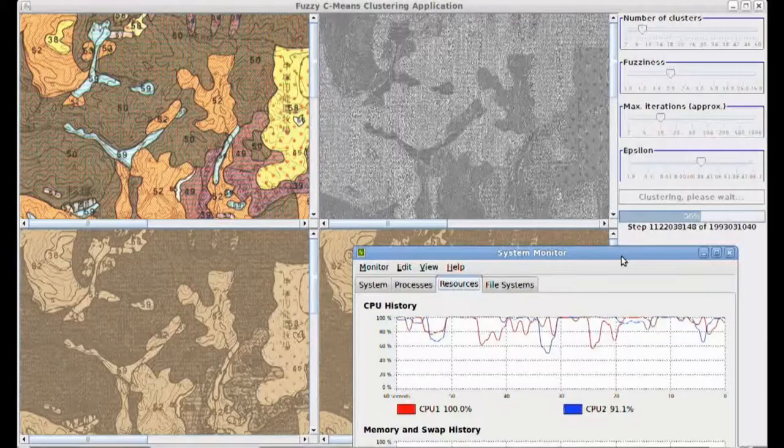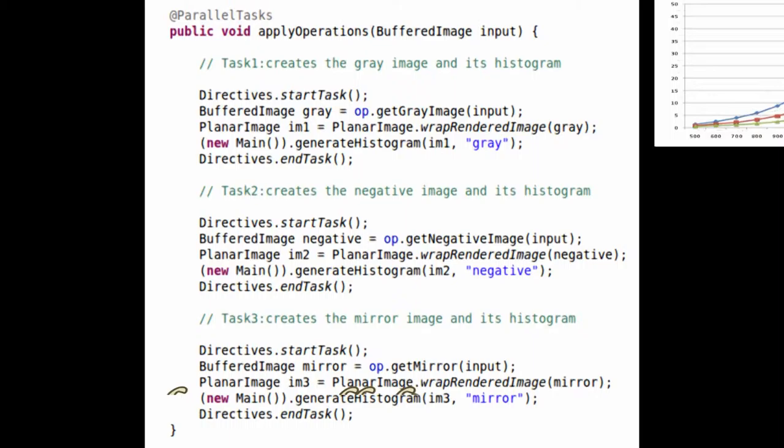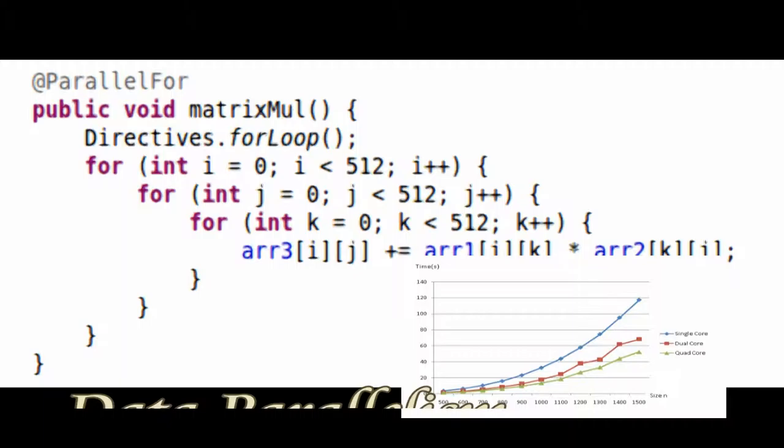JConquer comes as a plugin for Eclipse IDE. The toolkit uses an annotation and directive mechanism to convert the sequential application into a parallel application.